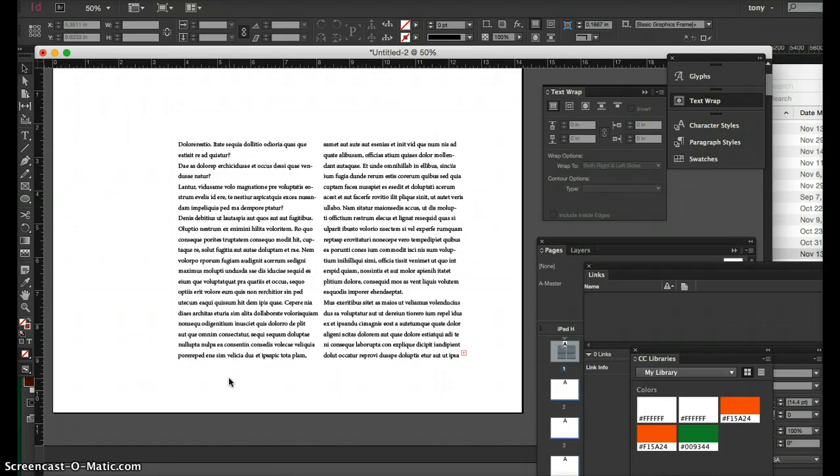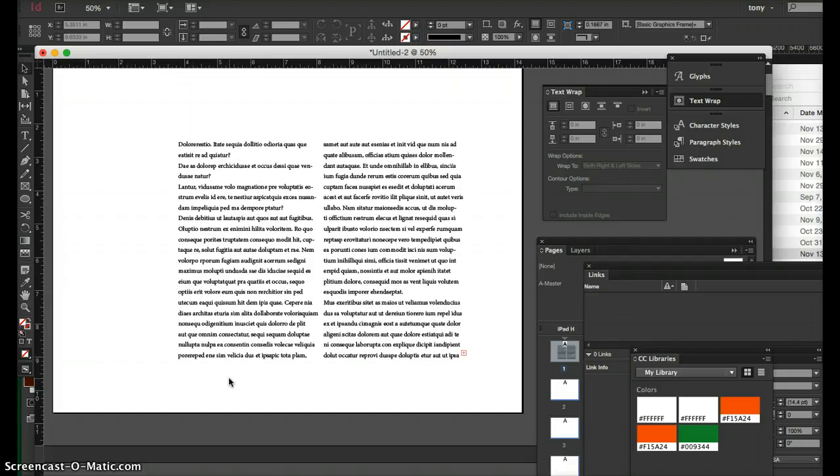They can all kind of do web, a little bit of print. Photoshop can do vector. I'm kind of old school and I believe you should use programs for what it's specifically created for.